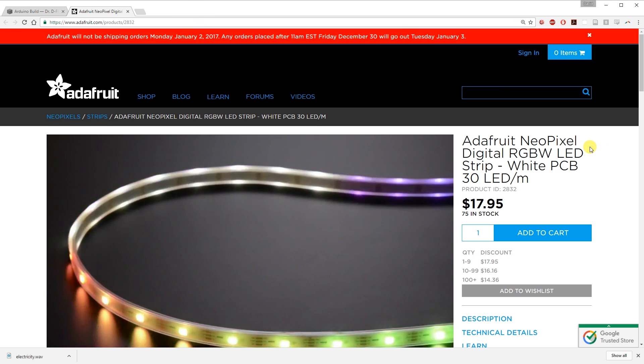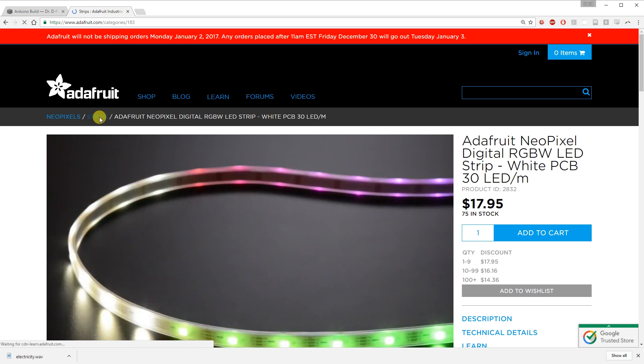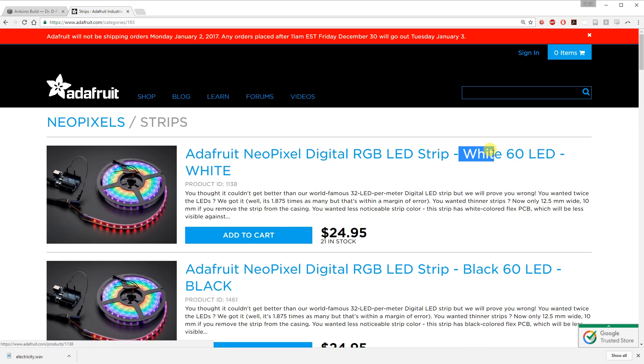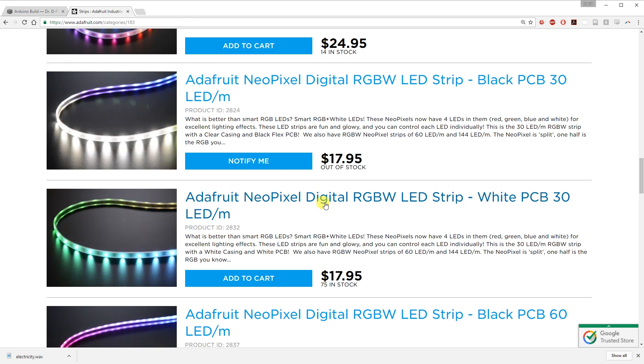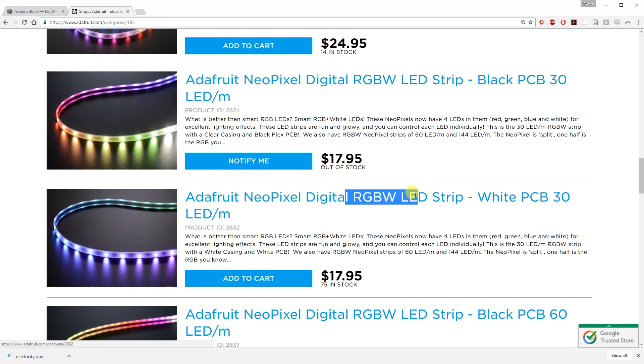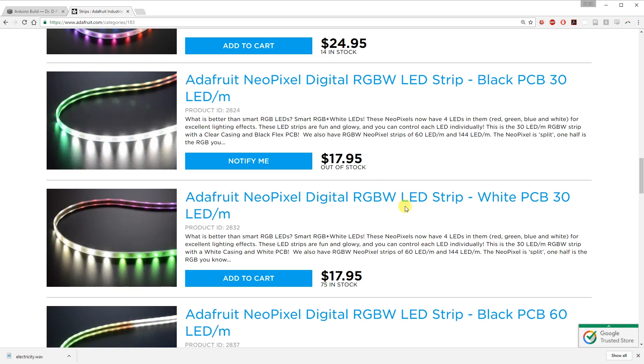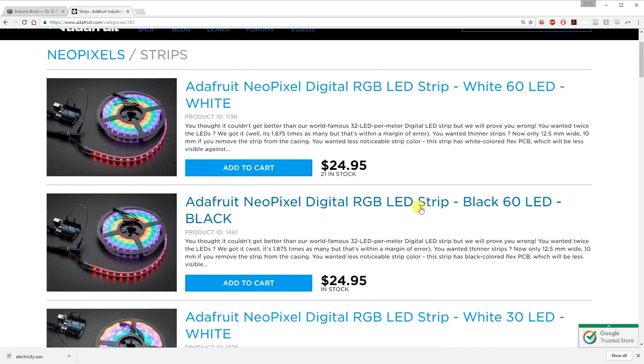NeoPixel LEDs come in different densities and colors. The white refers to the strip color. So as you can see here, this is an RGB LED strip that is white. Like, the strip is white. Not that there's a white LED. It's kind of confusing. So, when you're looking for the RGBW strip, you're going to see RGBW, and then the strip can either be white or black.